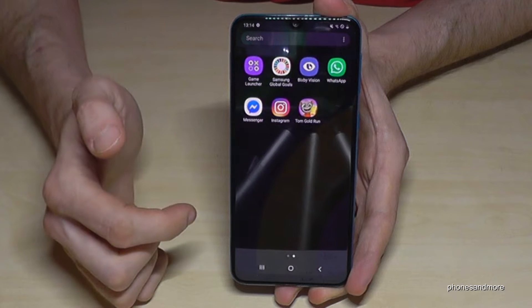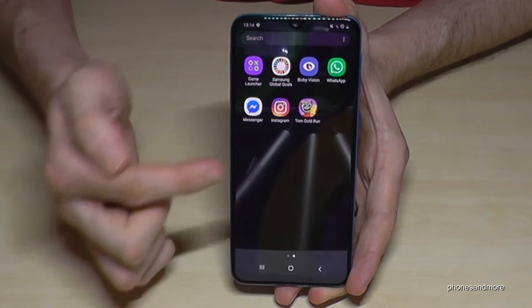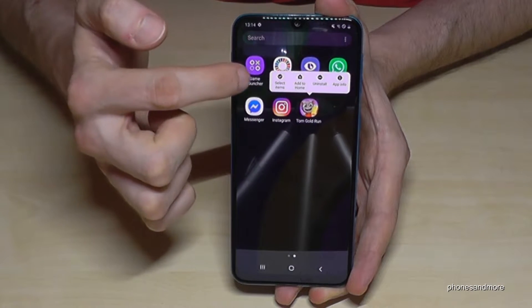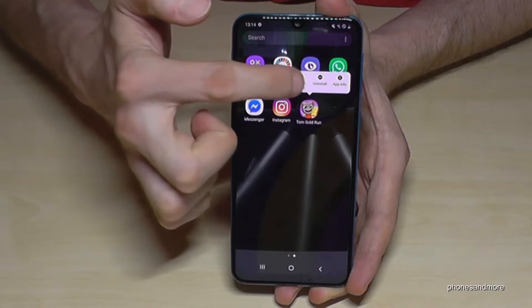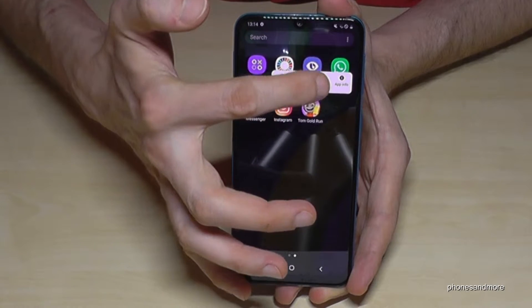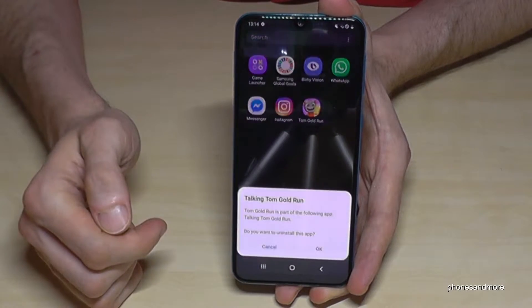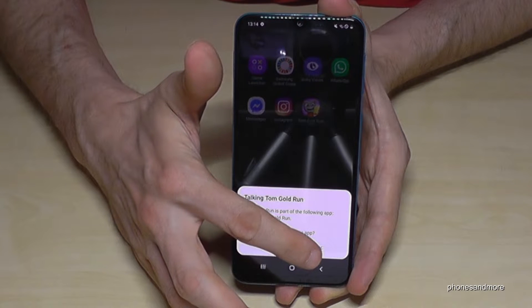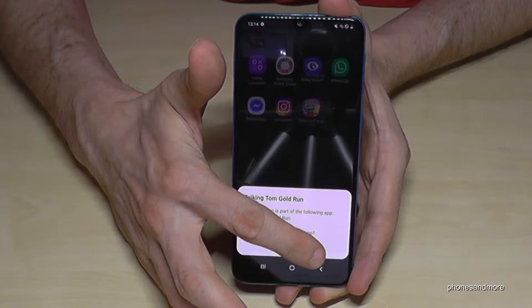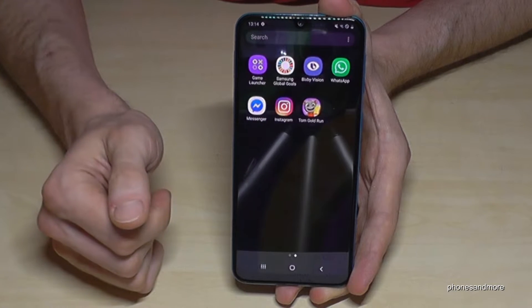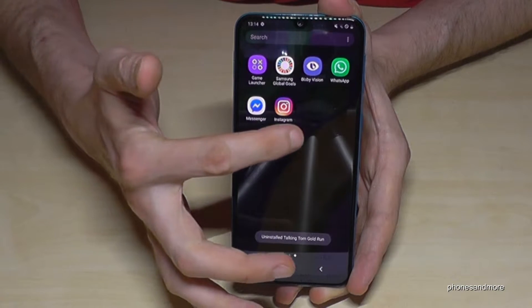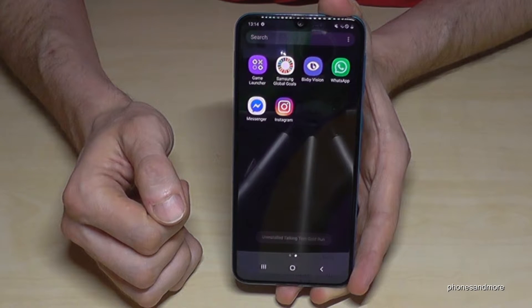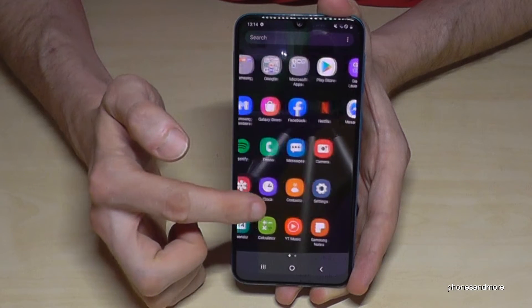You go with your finger on the app and hold it until you see that bar appear. Here we will have the opportunity to uninstall it. After that, it will ask you if you really want to uninstall it — just press OK and it will disappear.